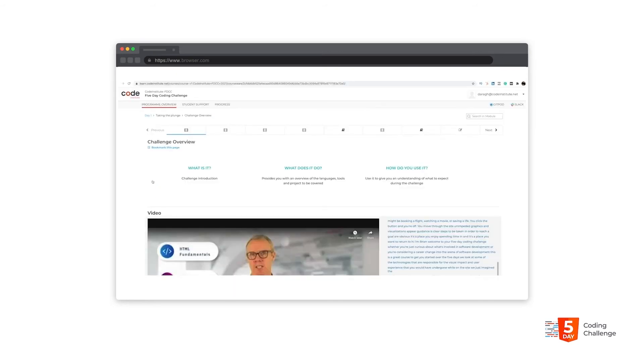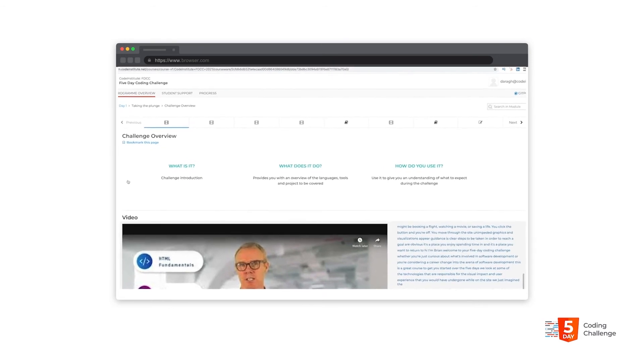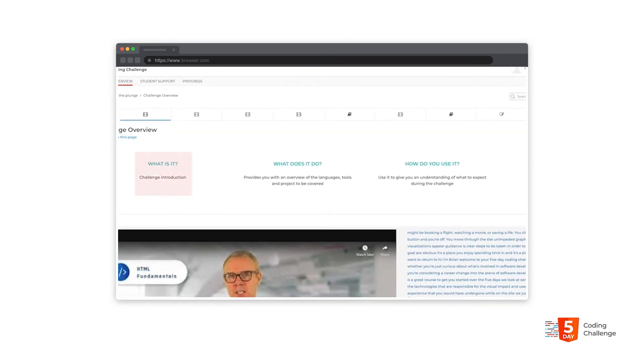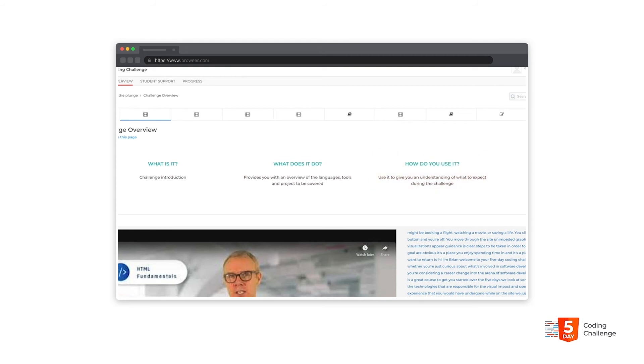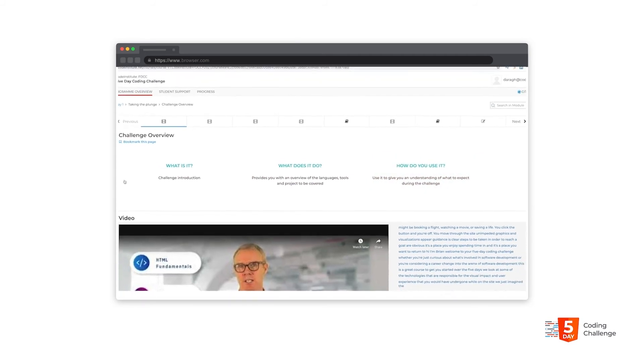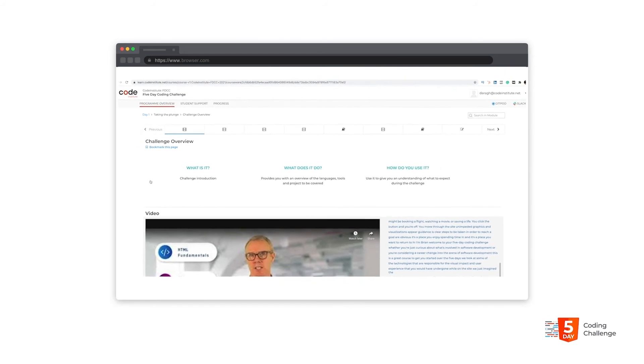Our content is structured around the philosophy of microlearning. In each unit we present you with three questions. What is it? What does it do? And how do you use it? These questions will provide you with an overview of the content you're about to be exposed to.